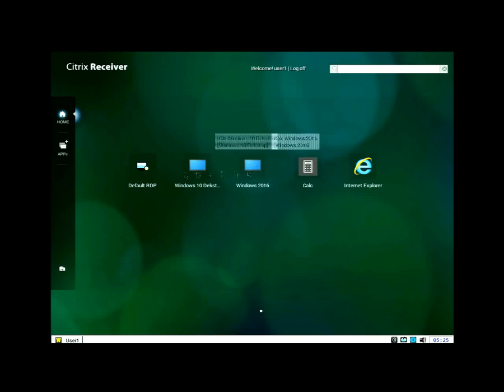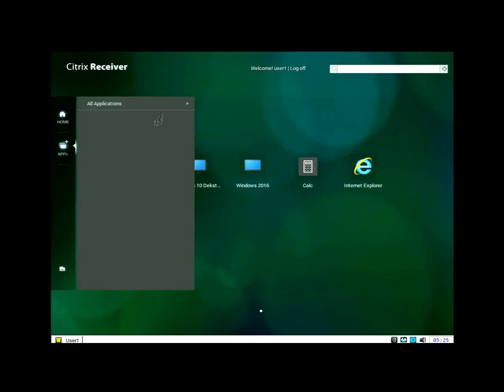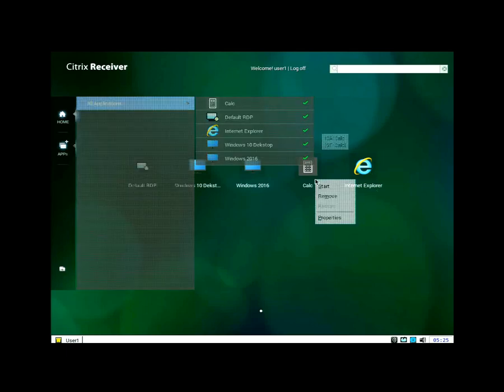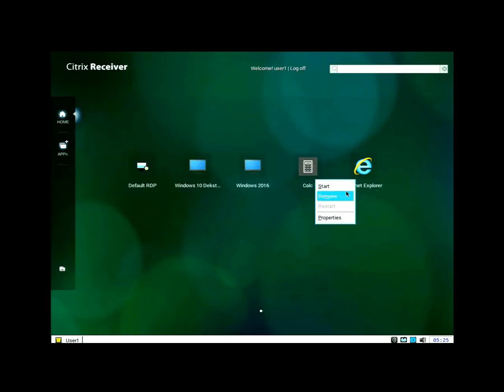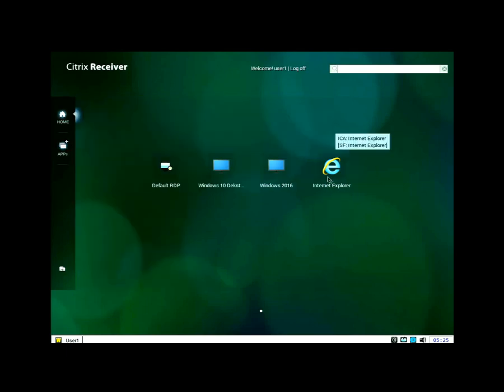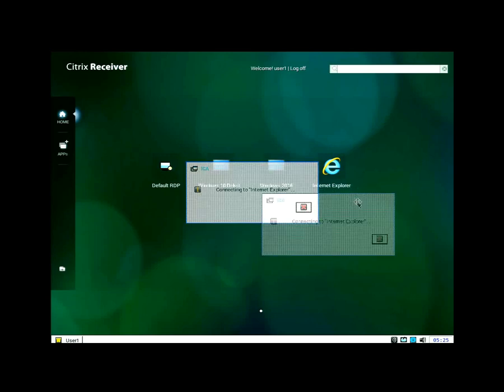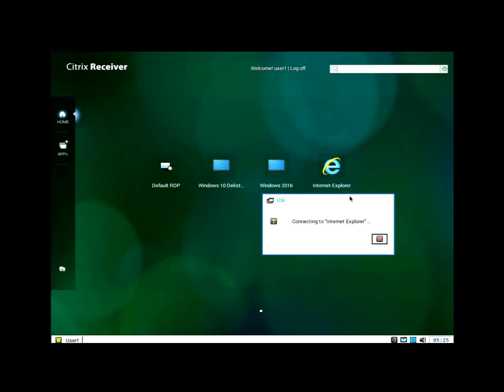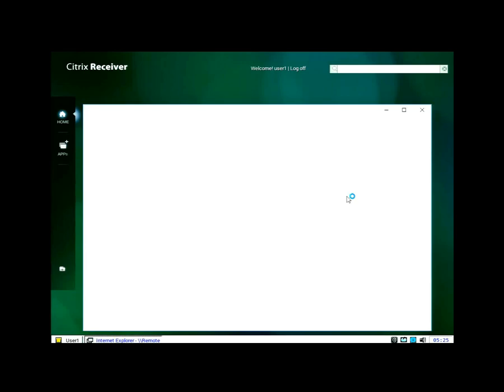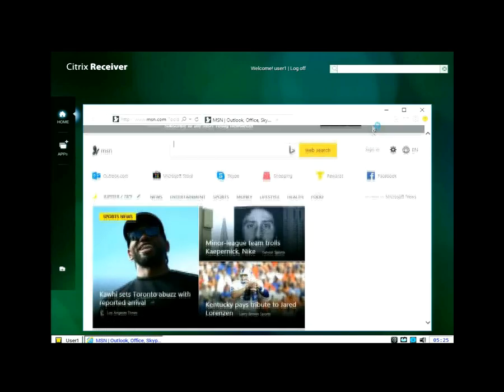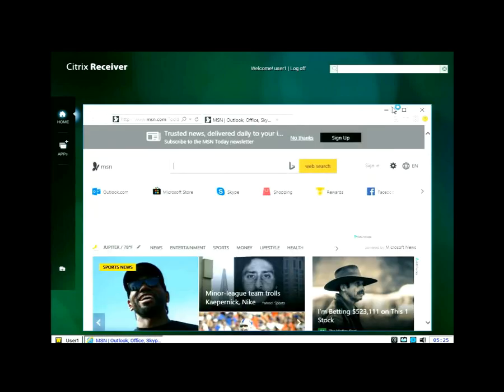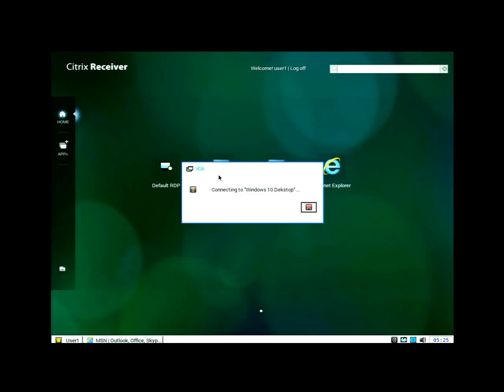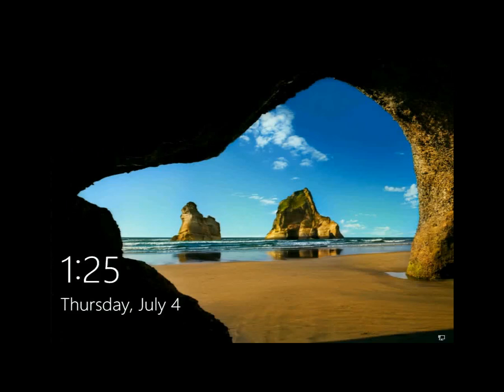I can see that I've got some apps and some desktops. I can look at my applications here. I can remove them, subscribe and unsubscribe. I'll go ahead and launch a published Internet Explorer. So now I'm running a Wyse ThinOS client with a Citrix virtual apps and desktops, the virtual app of Internet Explorer.